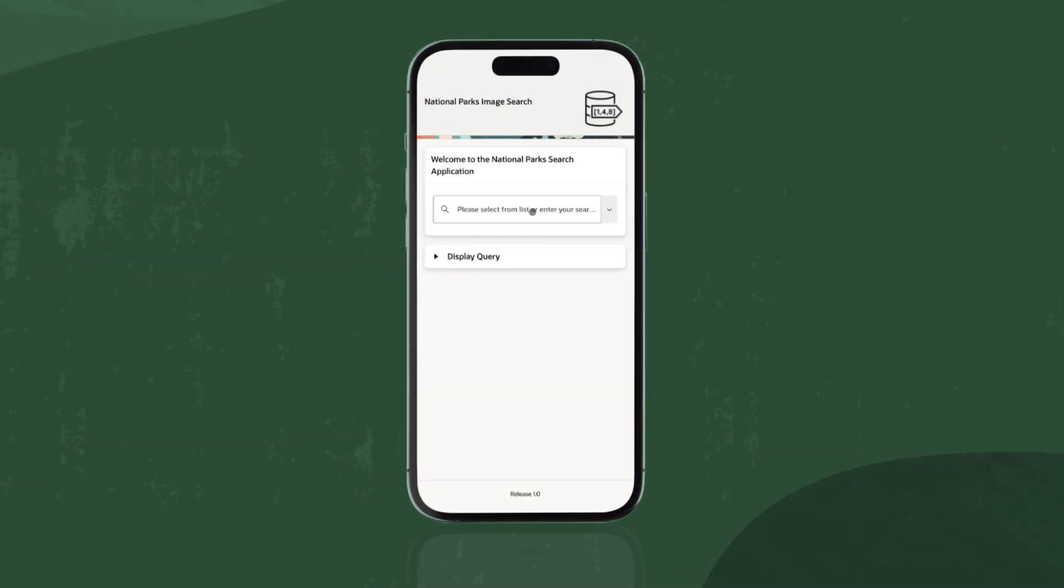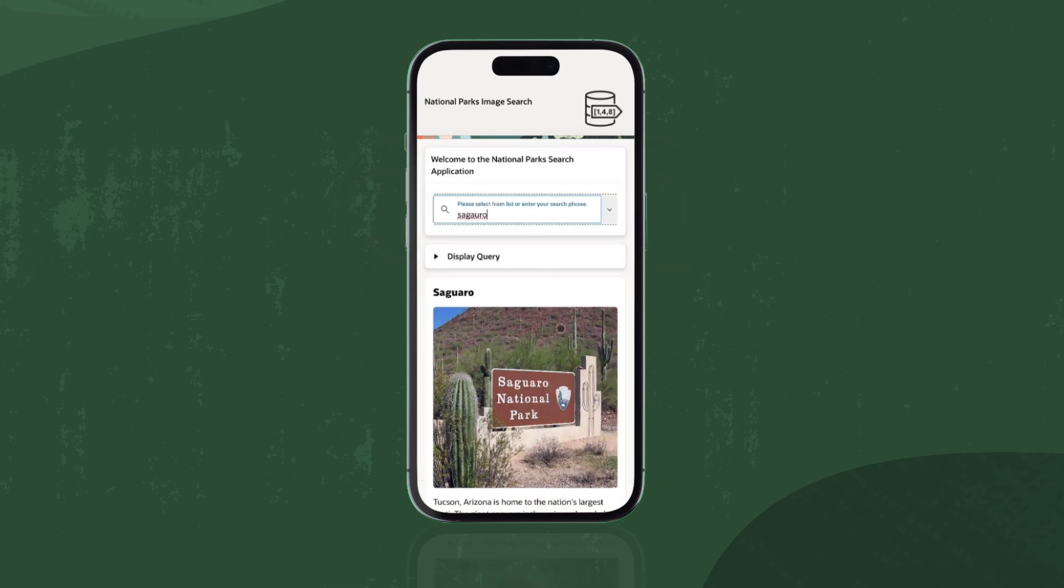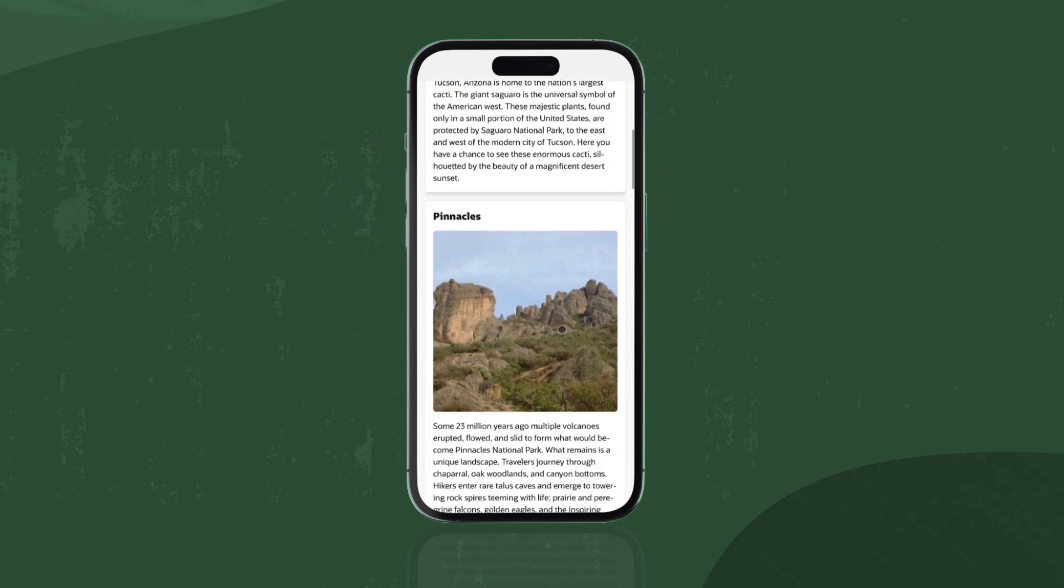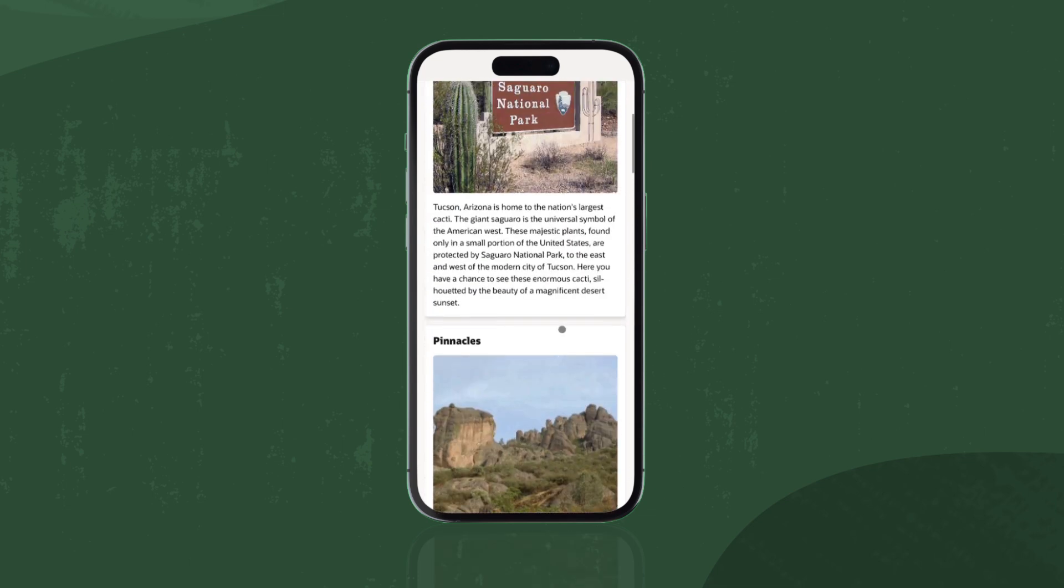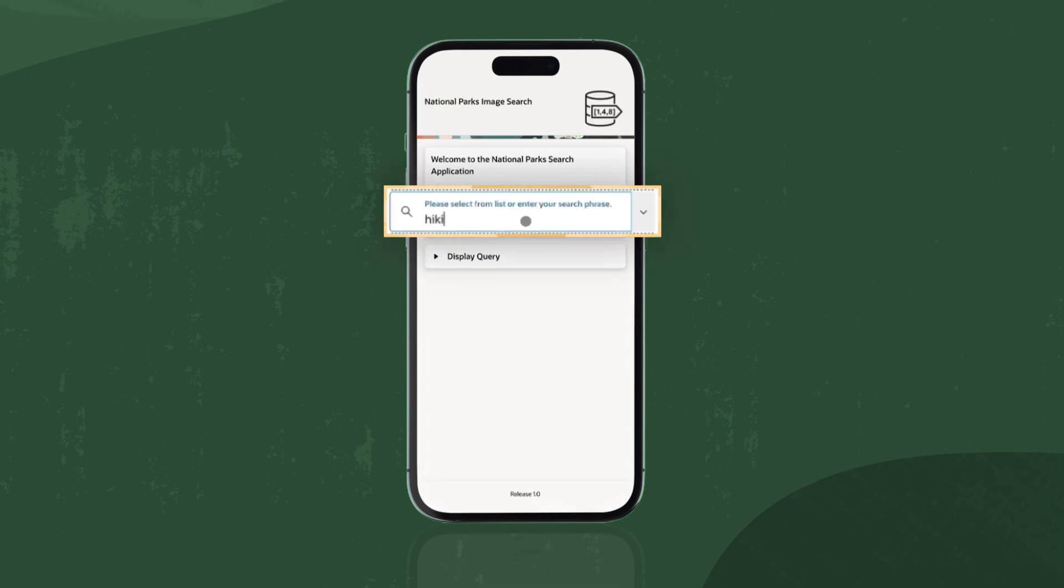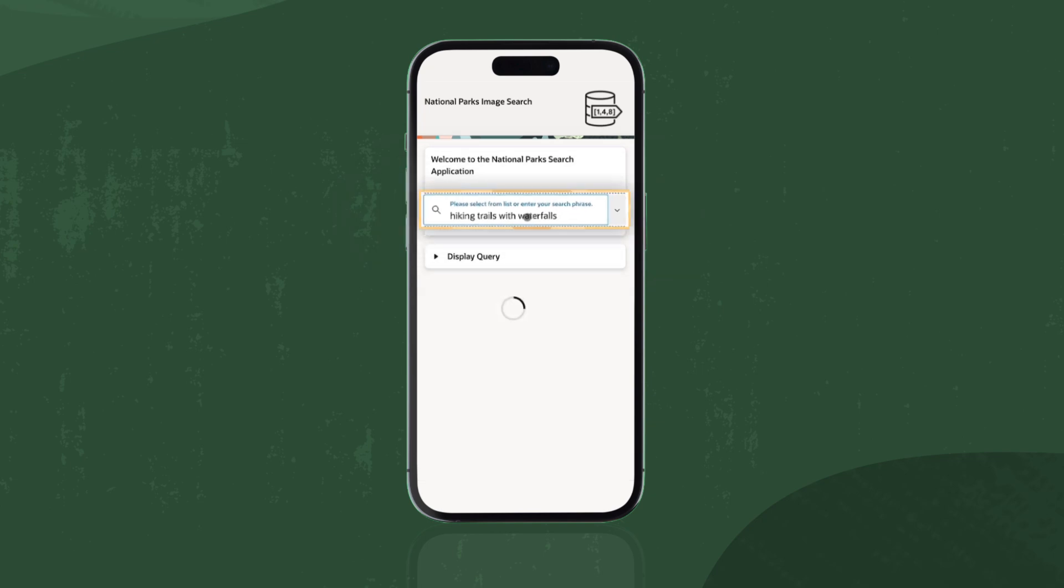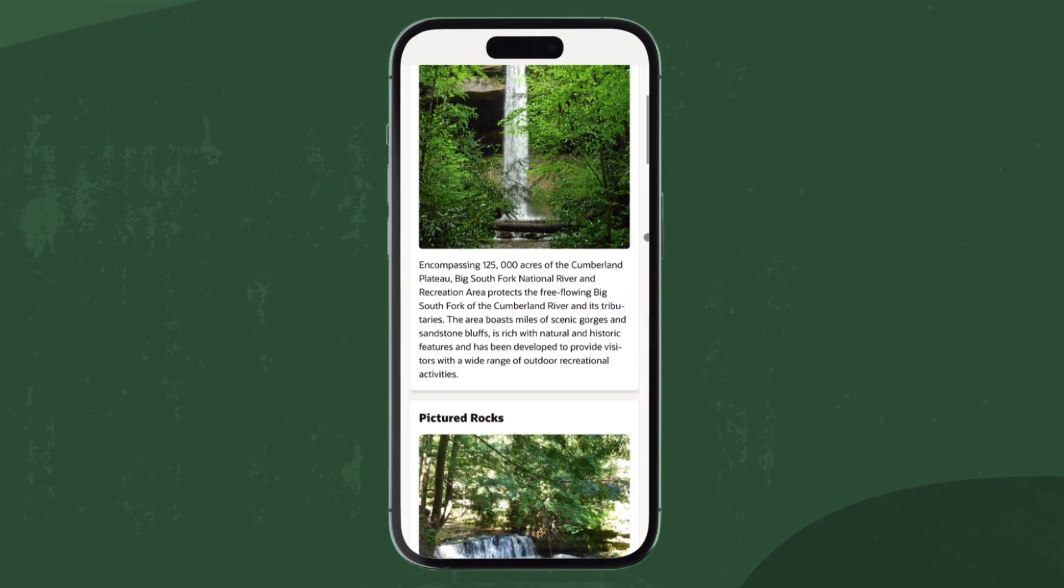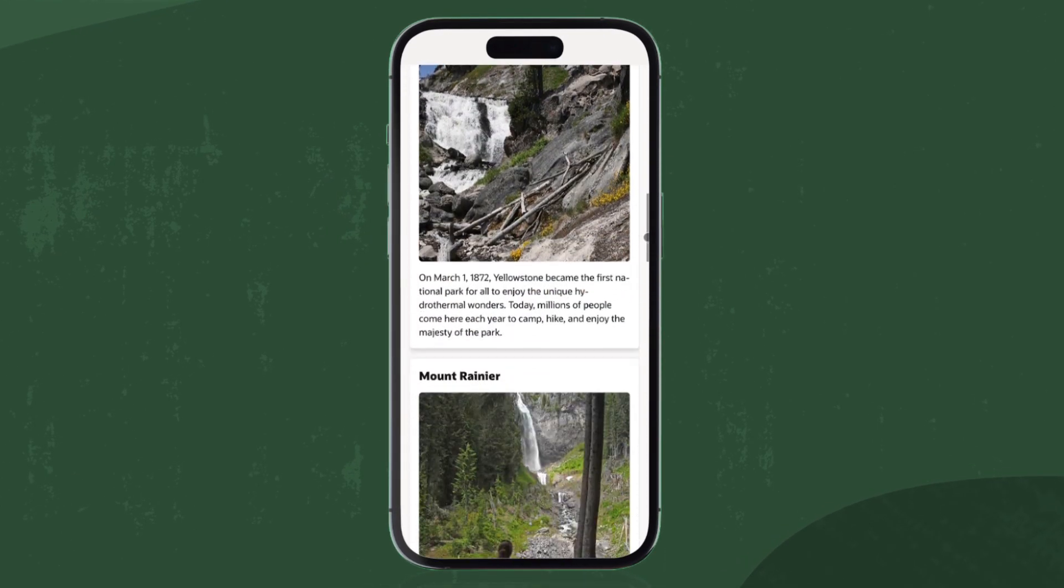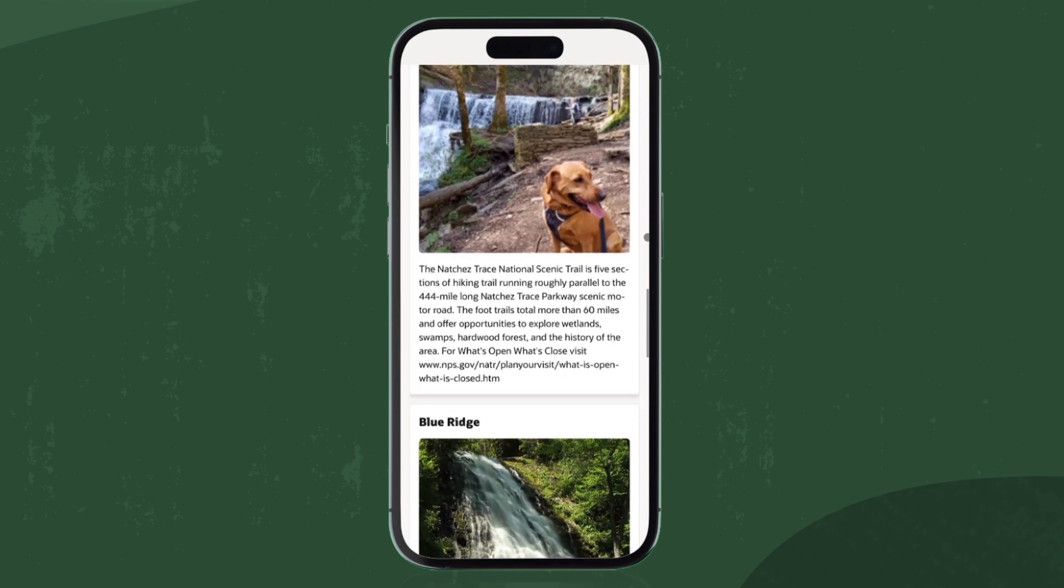The sample app I'm using today allows me to search the U.S. National Park system by describing the scenery I'm looking for and pulling up national parks that feature similar views or activities. In this example, I look for parks with hiking trails and waterfalls. Instantly, I get a list of national parks that are renowned for their waterfalls with images taken in those parks.